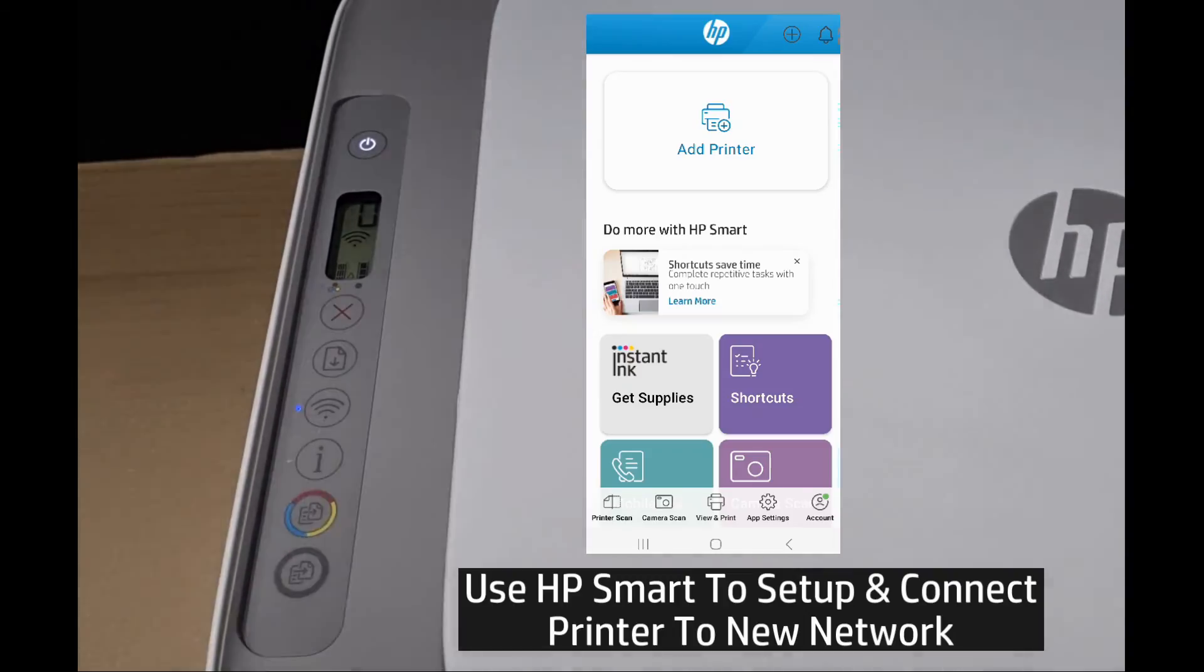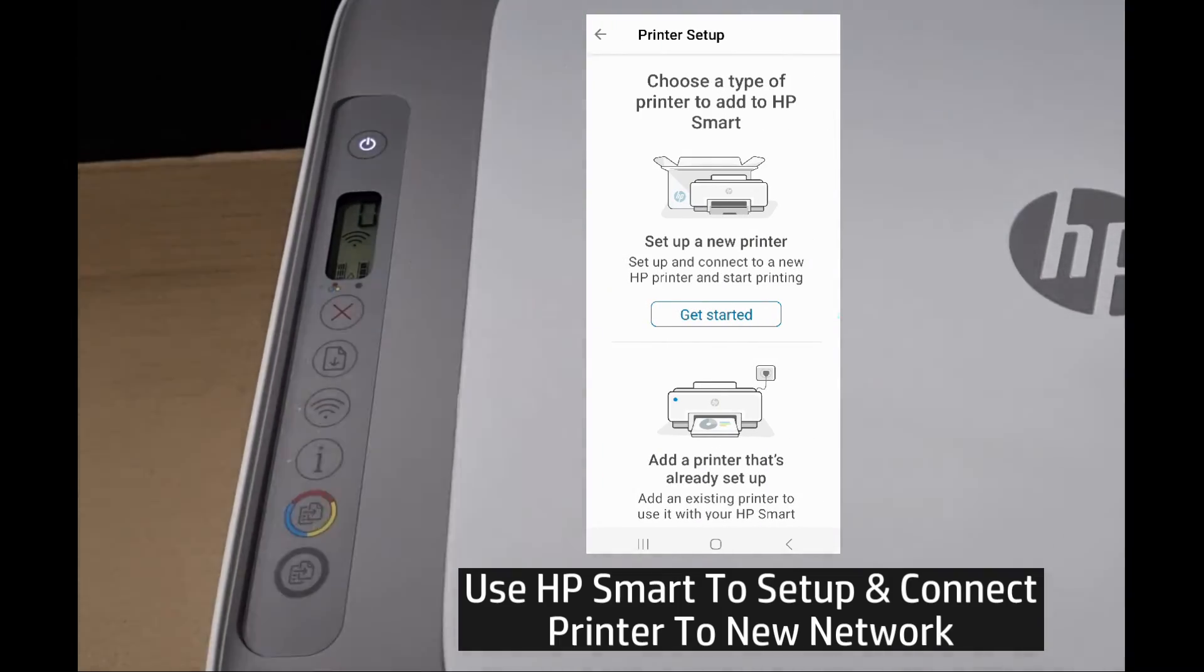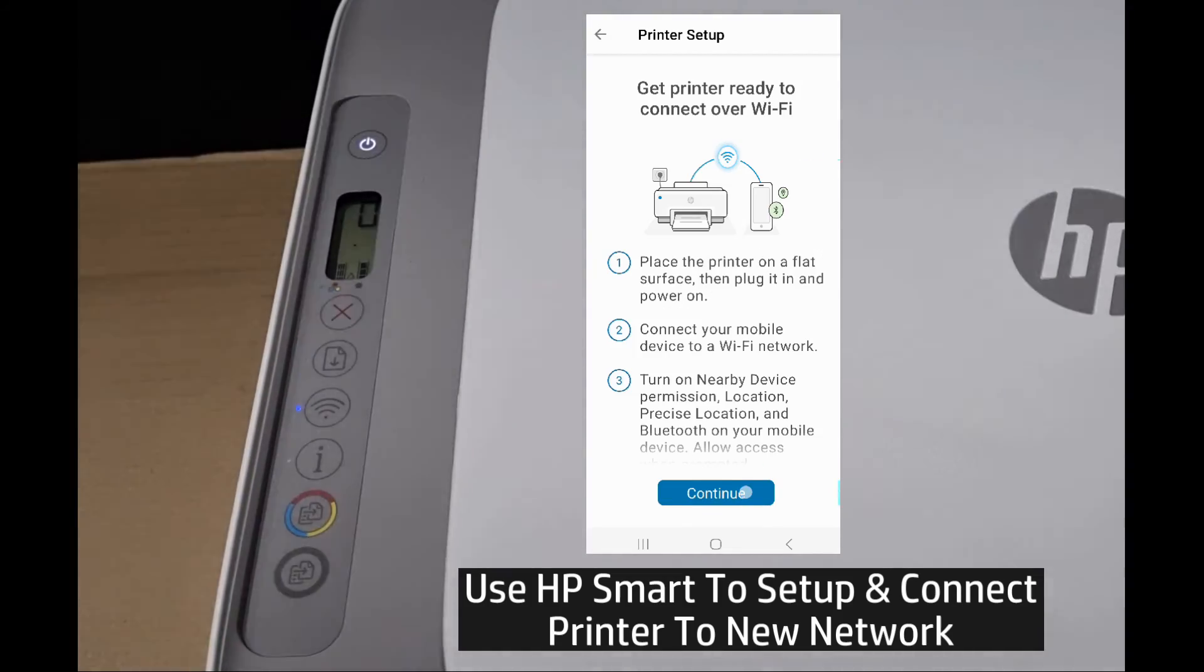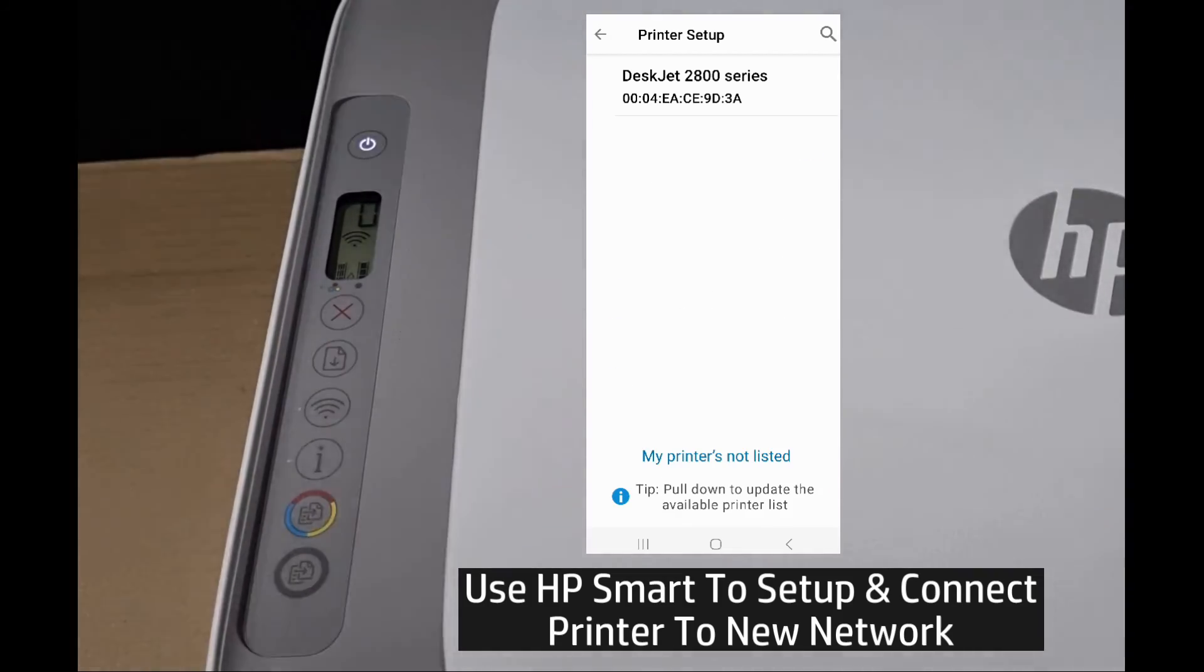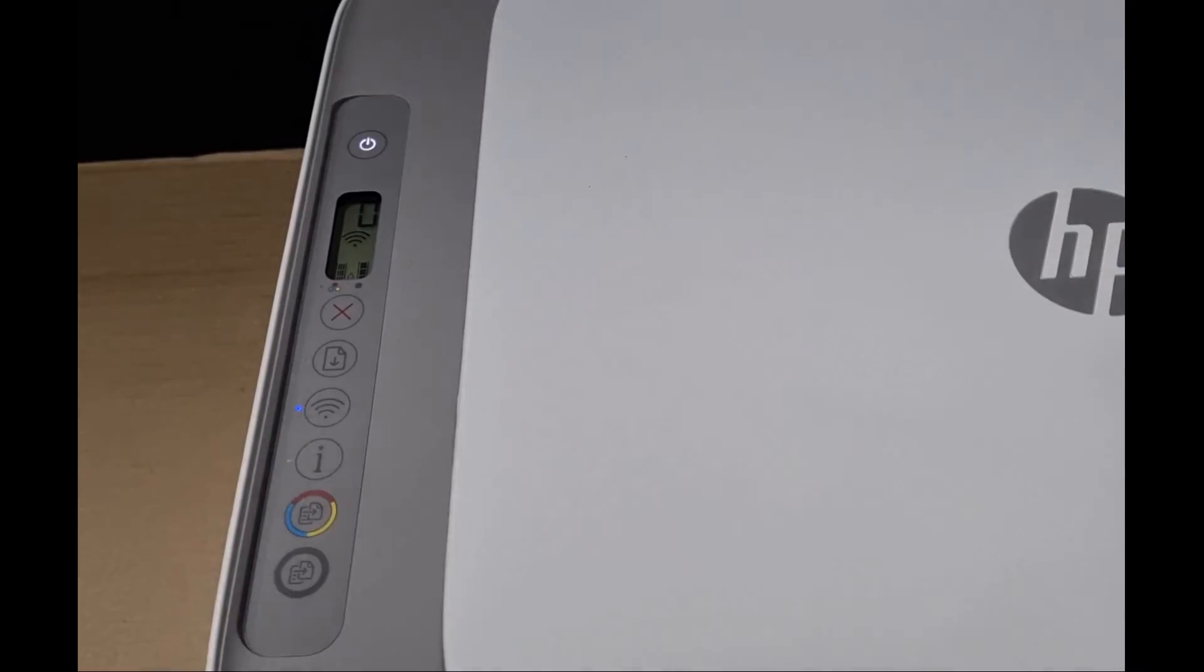You may now use the HP smart app to set up and connect the printer to a new network. So this is how you do a wireless reset for your HP DeskJet 2800 printer series.